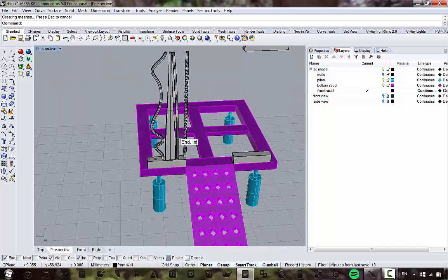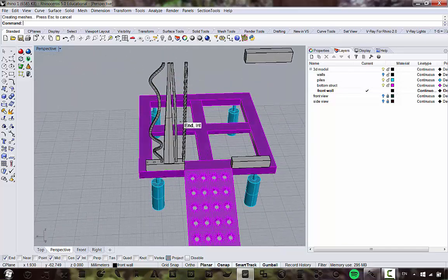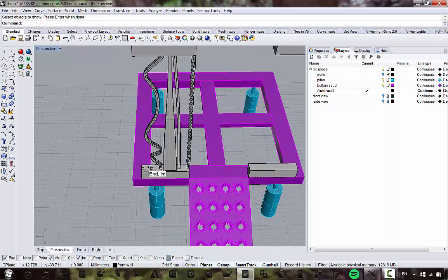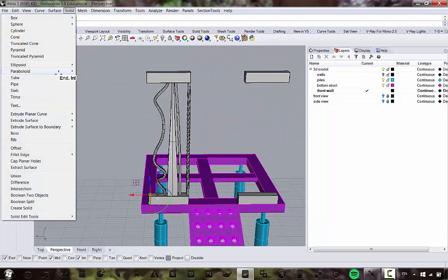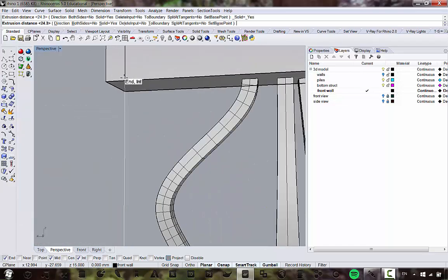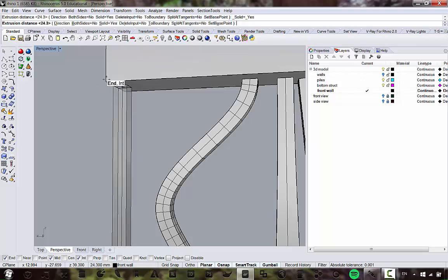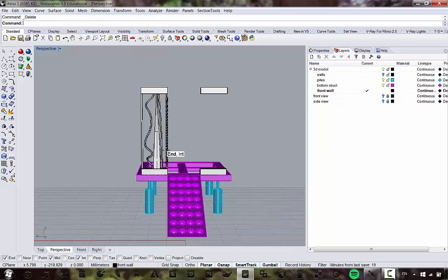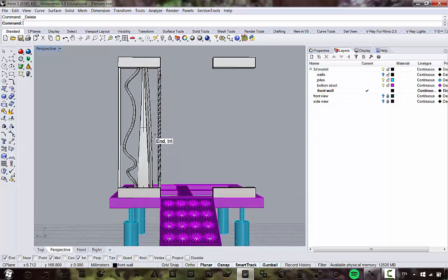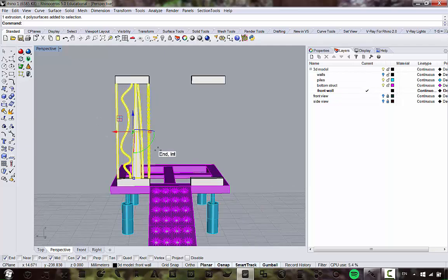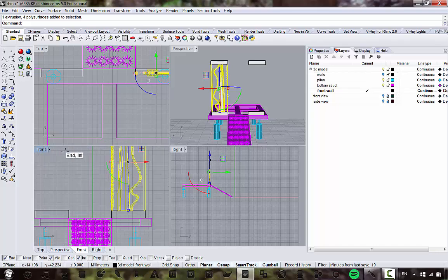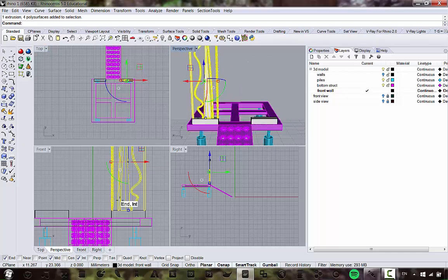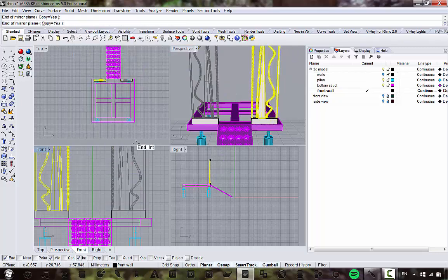After creating all the bar variations, mirror the entire front wall assembly for symmetry: Transform > Mirror. Symmetry is important in architecture. There's our front wall complete.